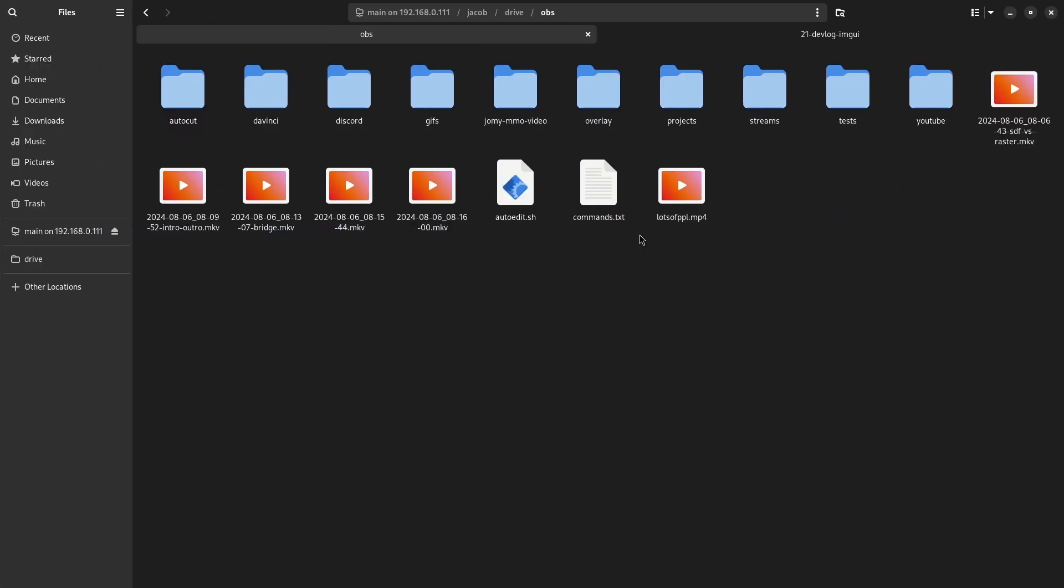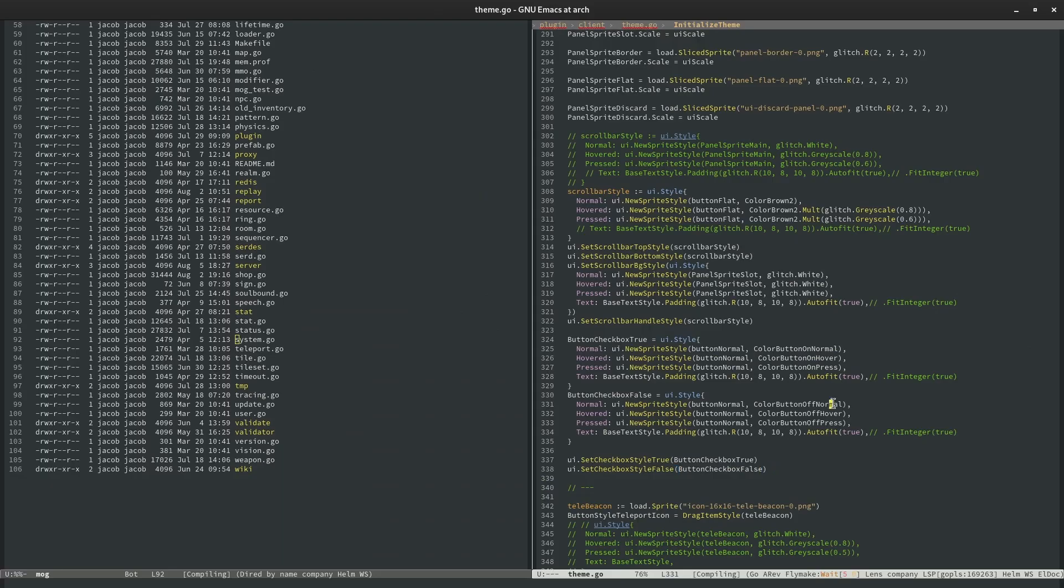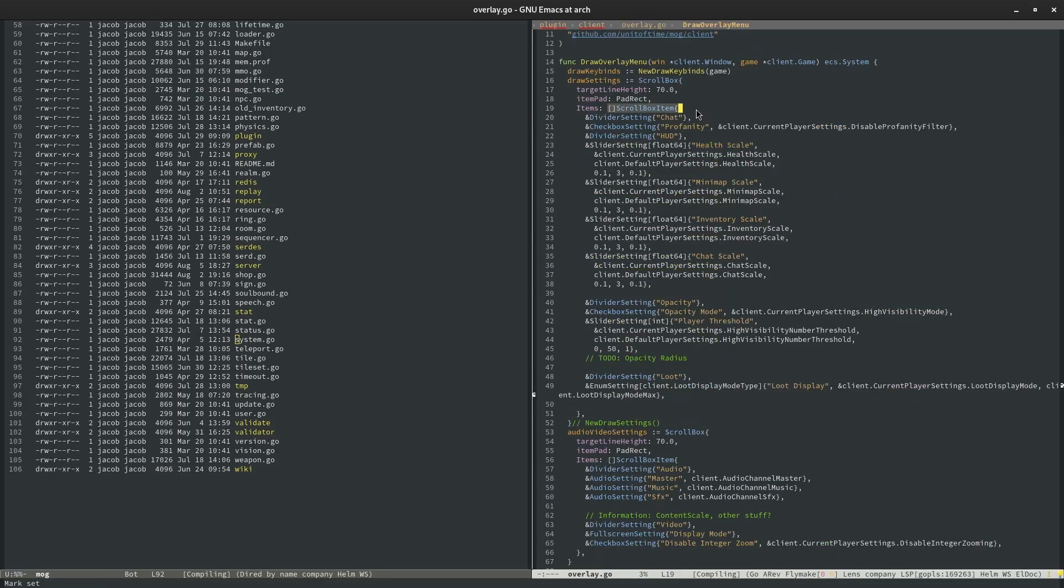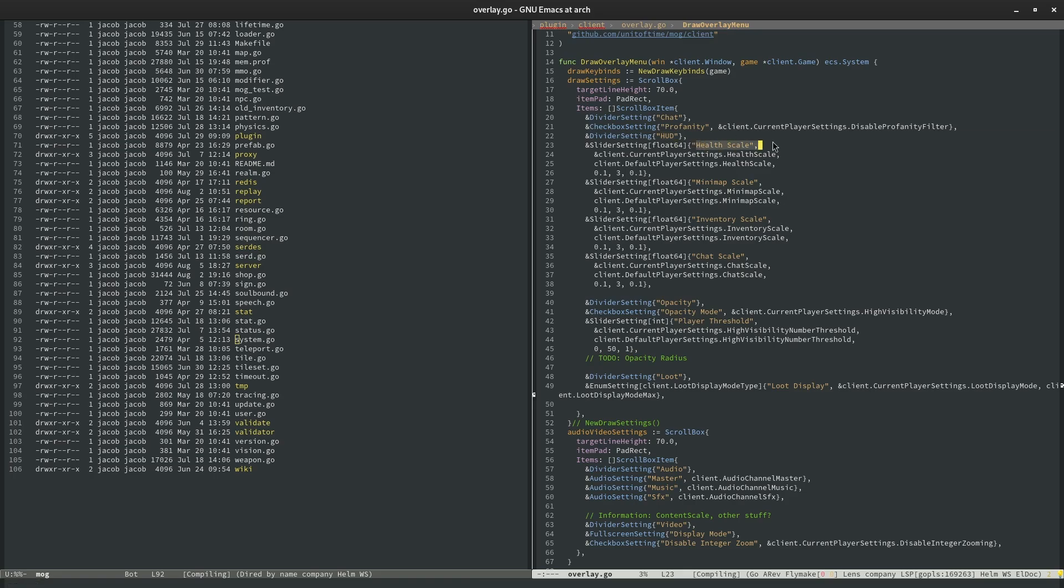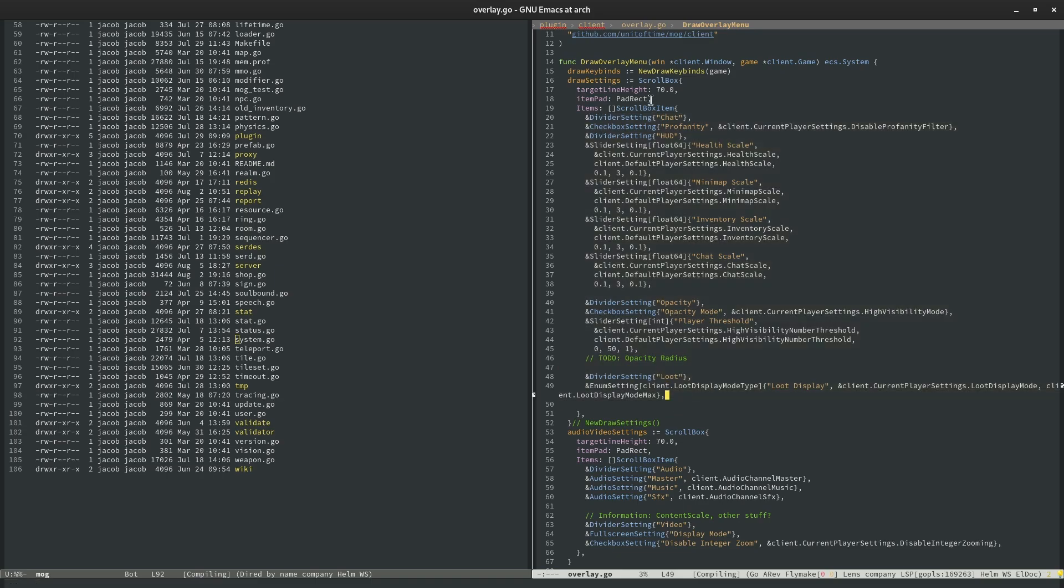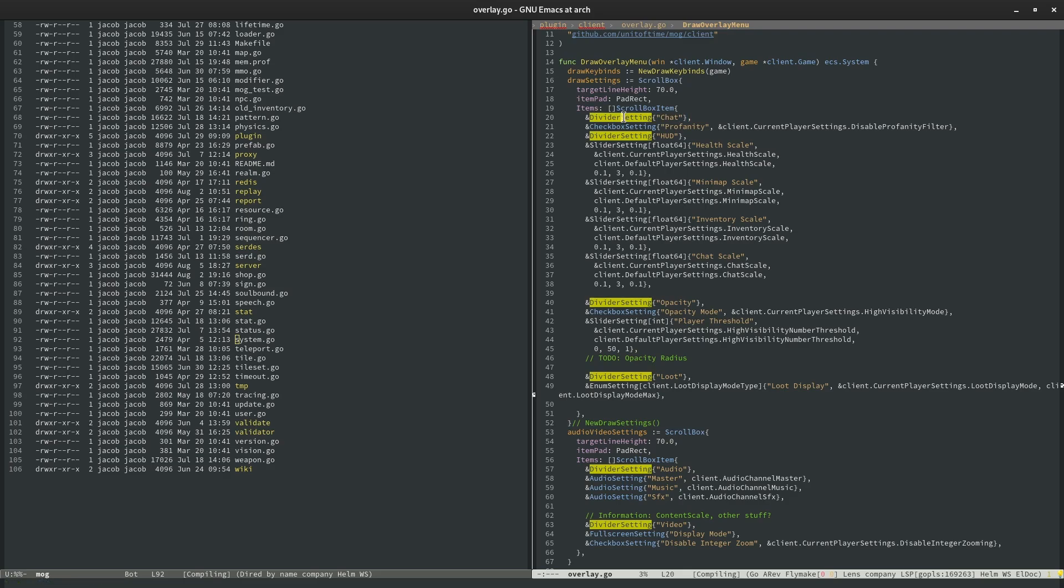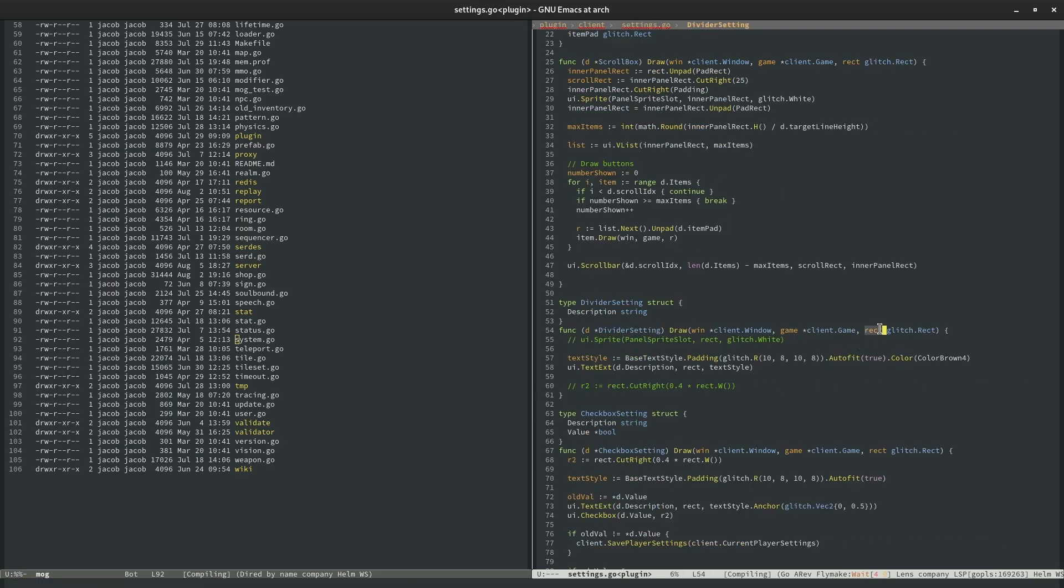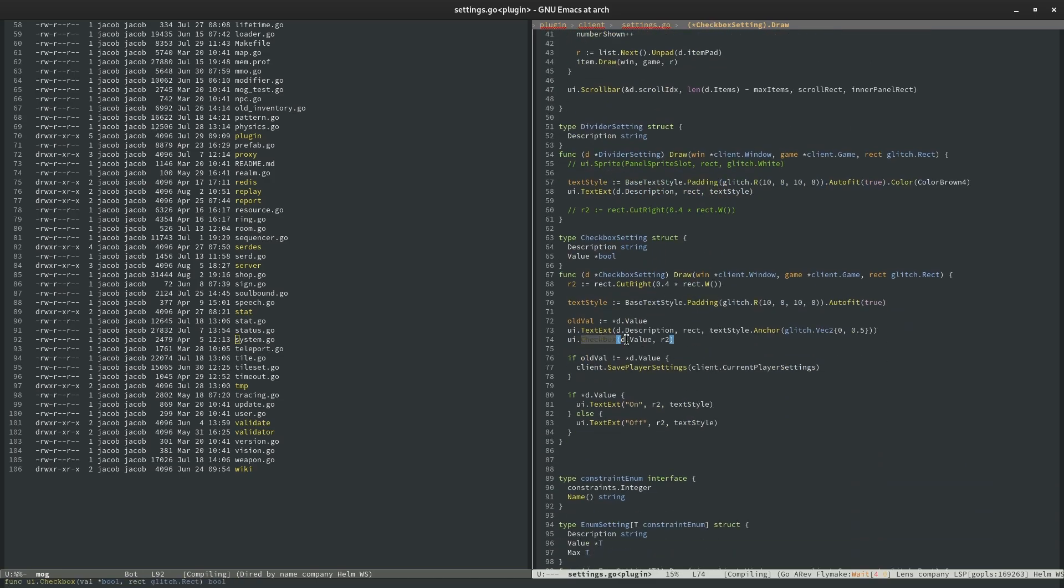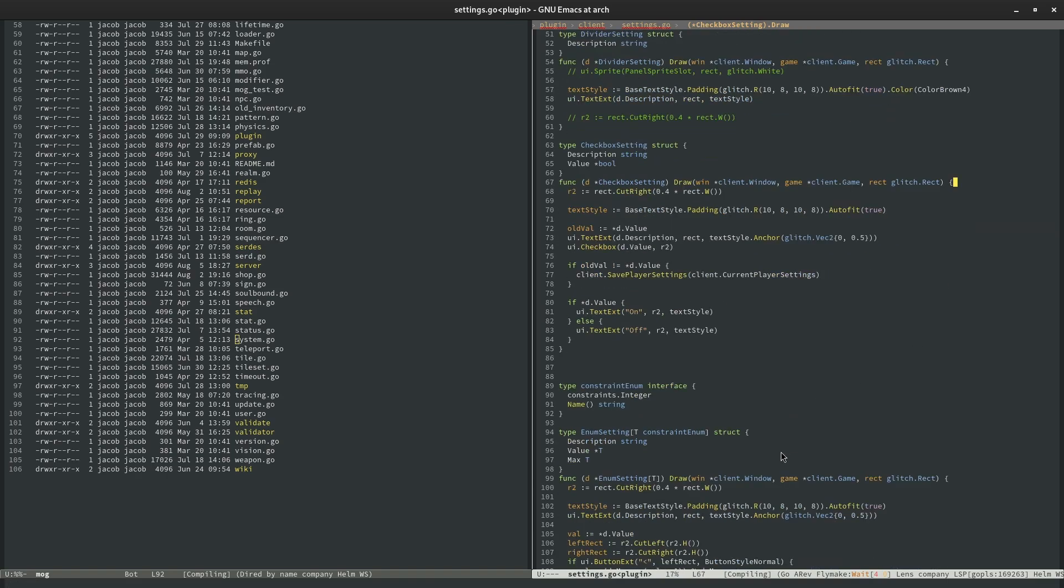So kind of how this looks in code for MythFall is I kind of just have a scroll box object with a bunch of different items in it. So for example I have a divider setting which just says chat and then I have a checkbox which lets people toggle the profanity filter on and off. Then I have a divider setting for HUD and then I have one for the health scale slider to scale up the UI, the minimap scale, the inventory scale, the chat scale. And then the list can just go on as far as I want. And then the scroll box manages scrolling up and down in that. And then each of these all they get passed in is the rectangle that you want to draw them at. And they kind of just control what they want to do. So for example this one just draws a block of text. The checkbox draws a checkbox which toggles a value. So it works pretty well and it's really really easy to add new widgets because they just have to conform to this one interface and then I can draw them.